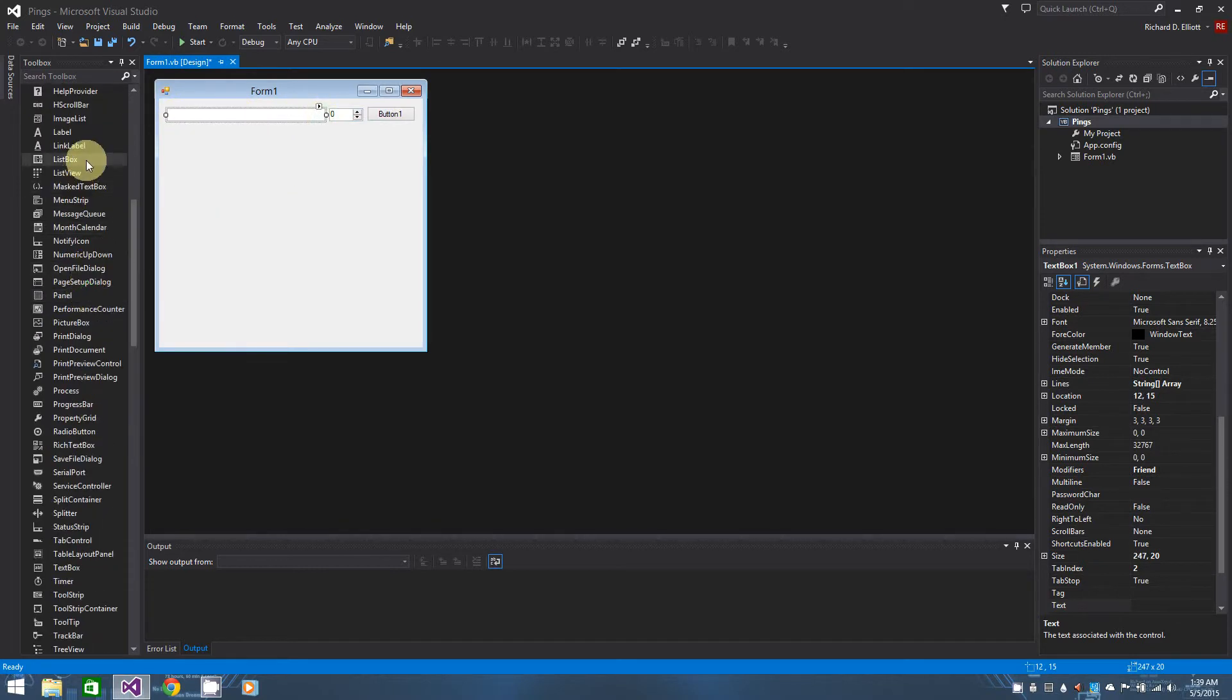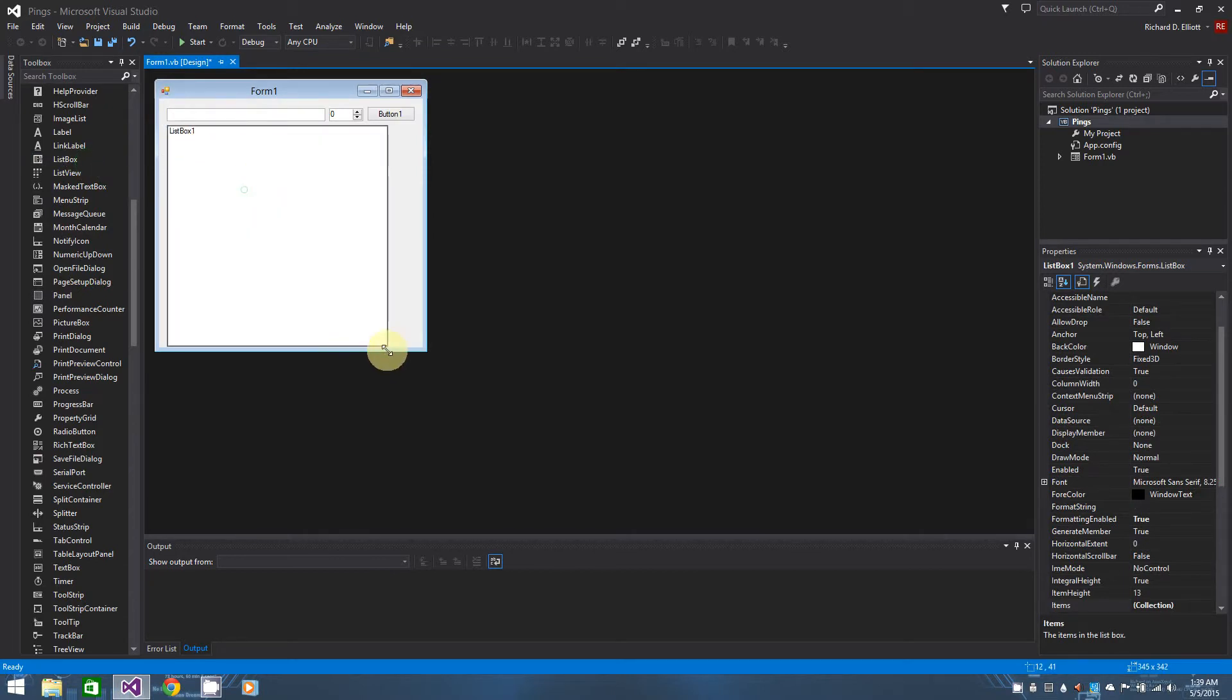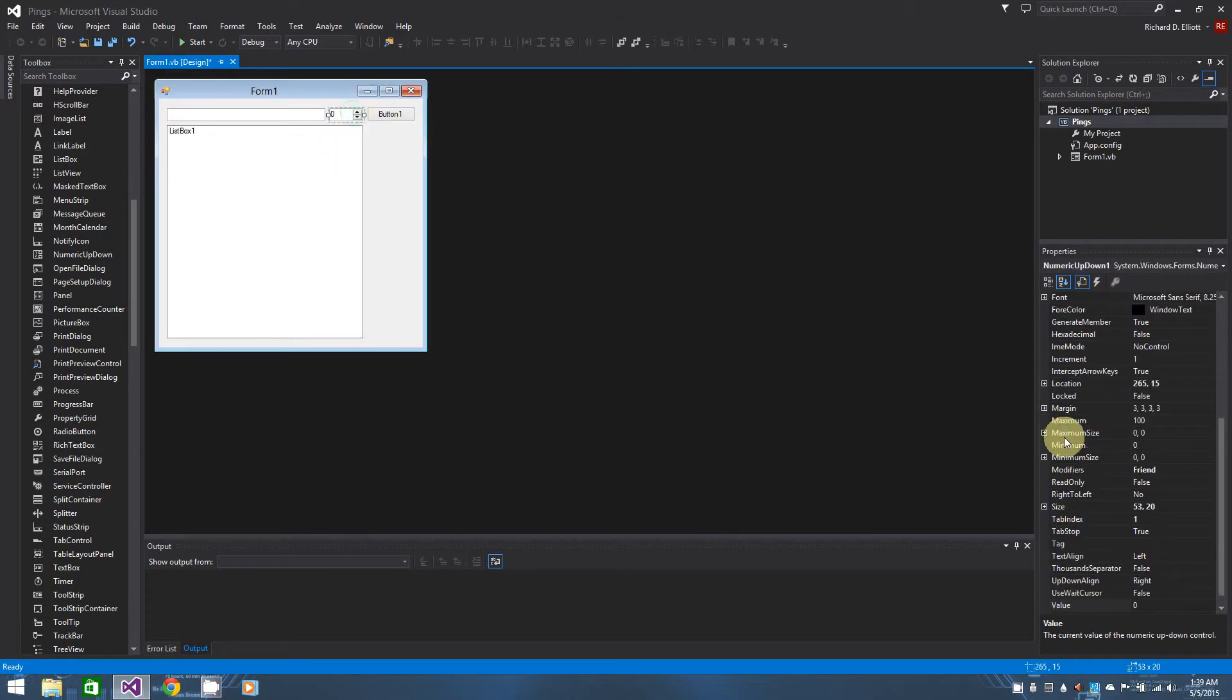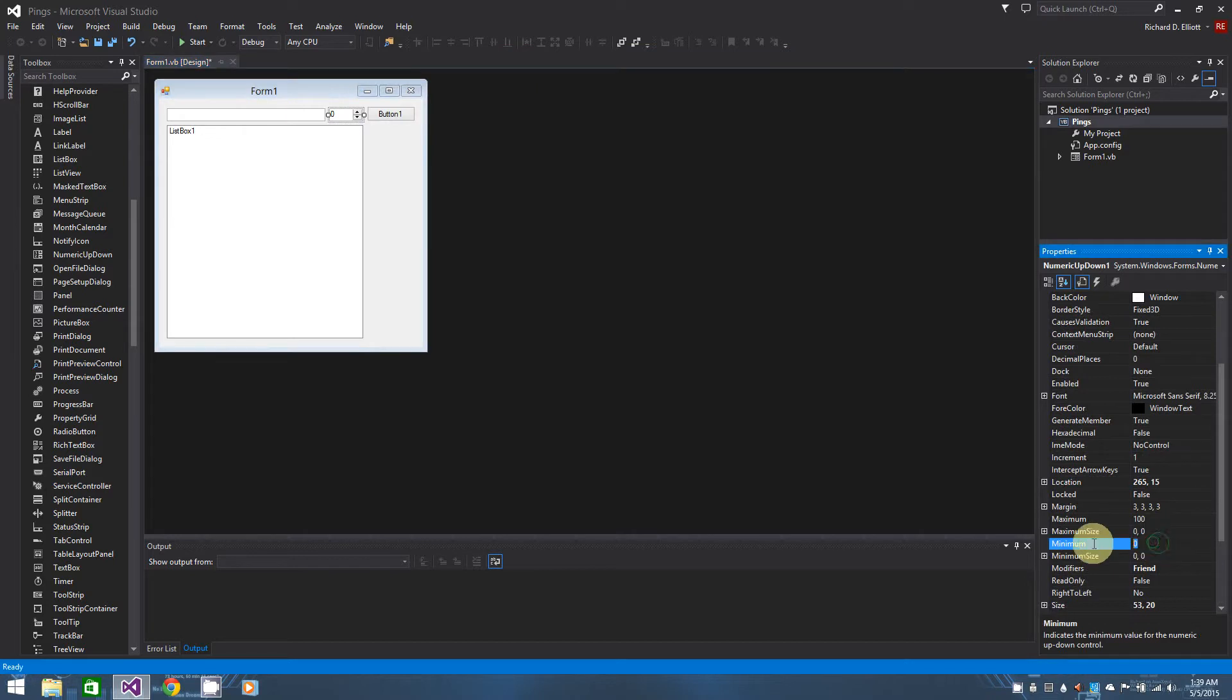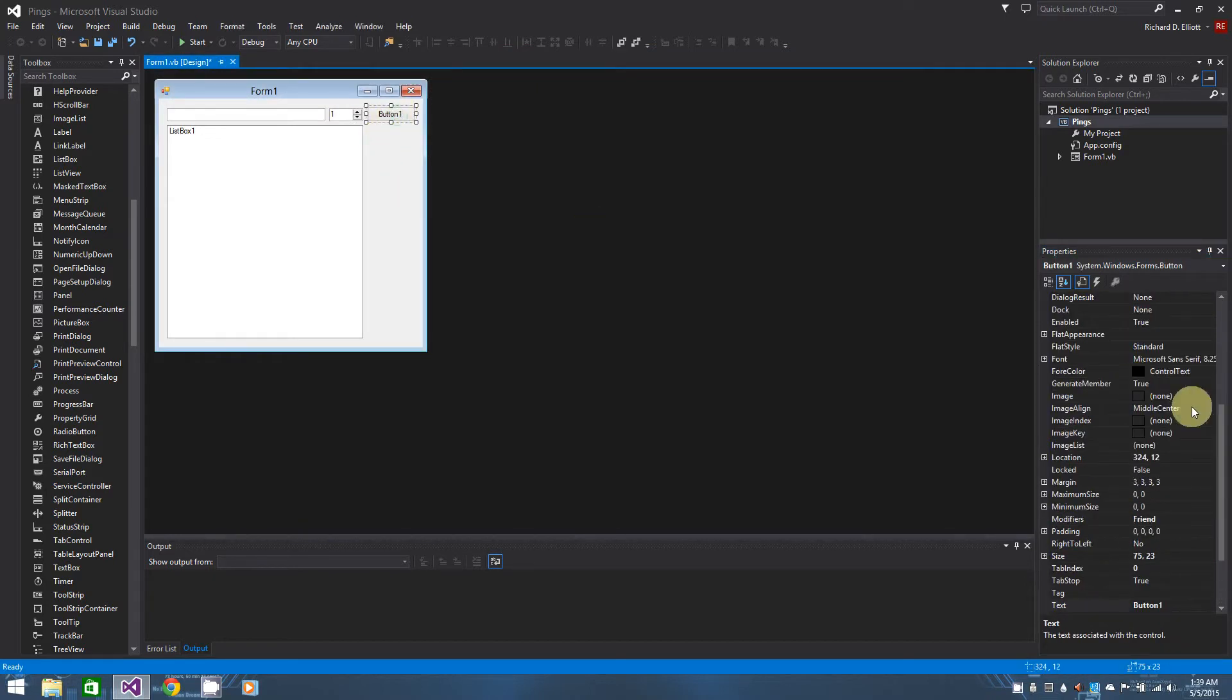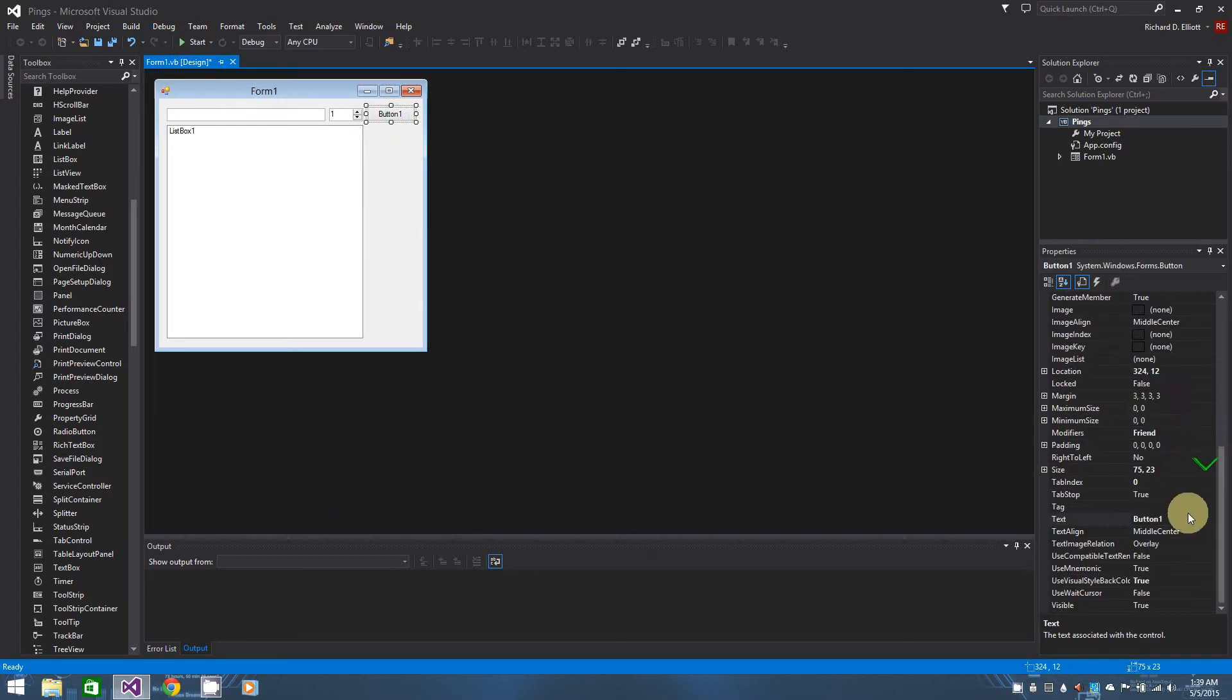And finally let's add a list box to show all the results that we get from our ping replies. OK, so that being said we have the aesthetics down. Let's go ahead and change our minimum here for our numeric up down box to one, saying they have to send at least one ping. Let's change the button to say ping.